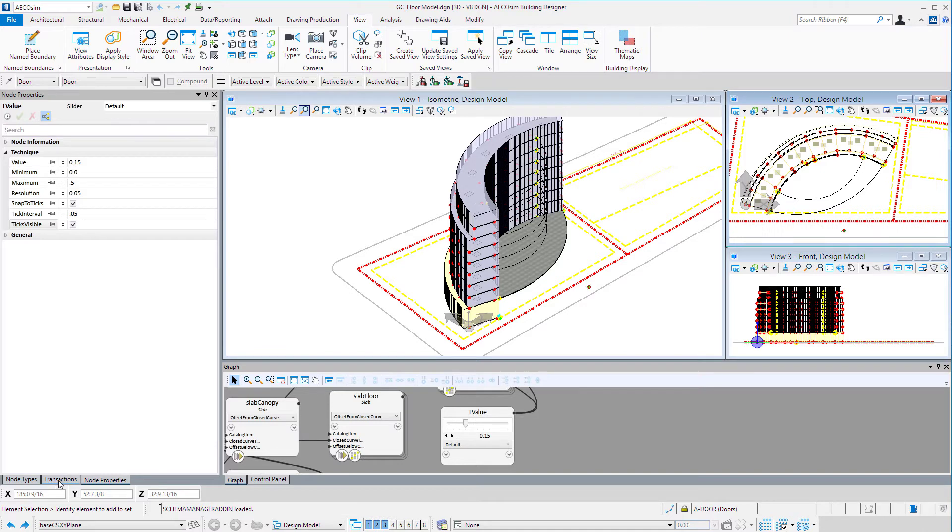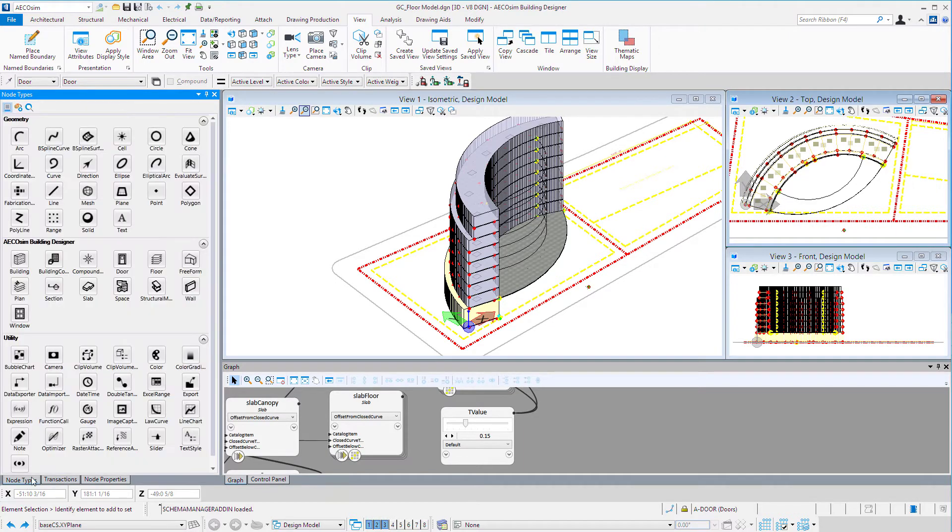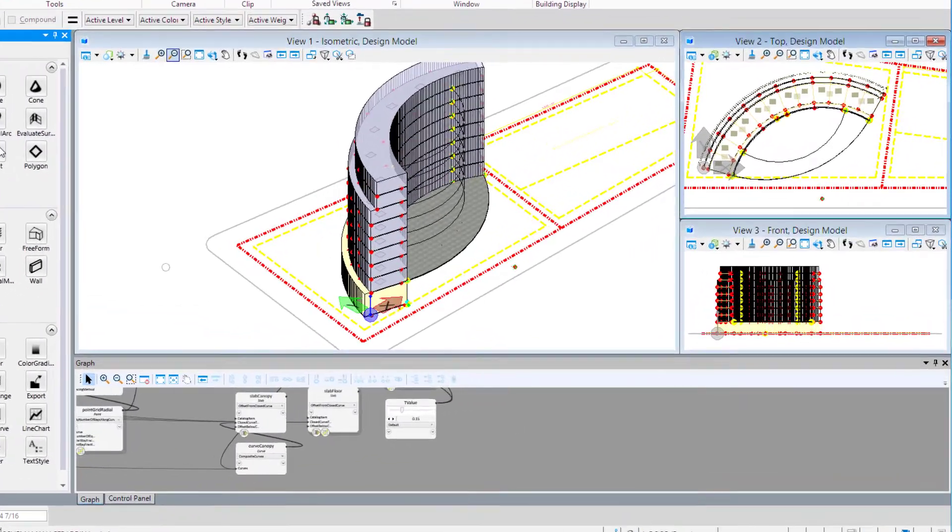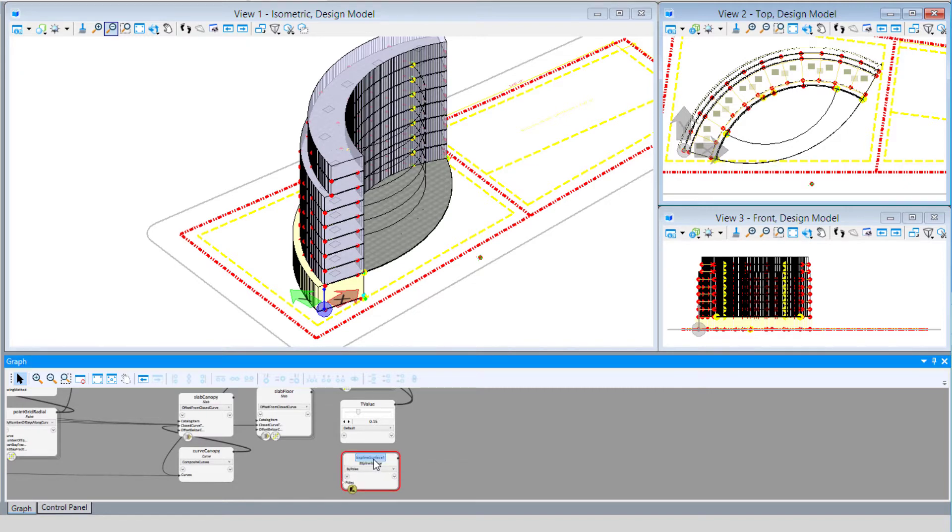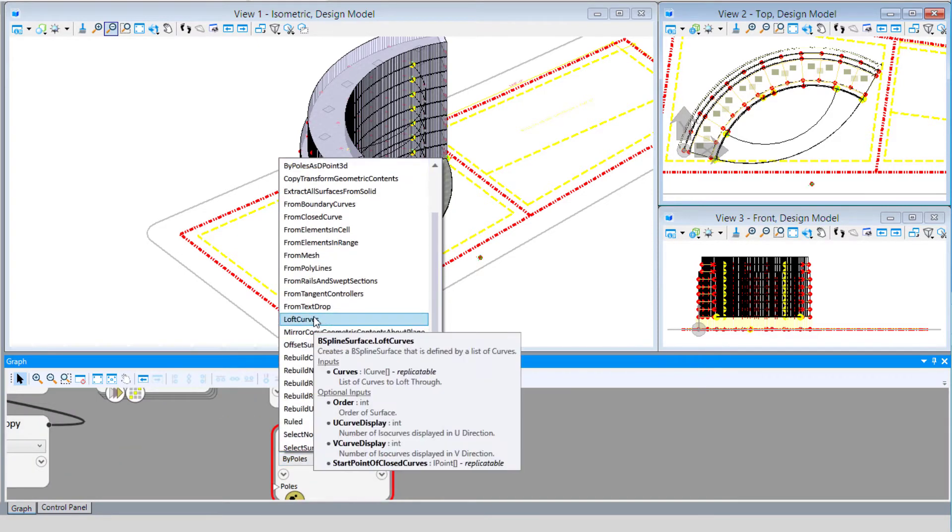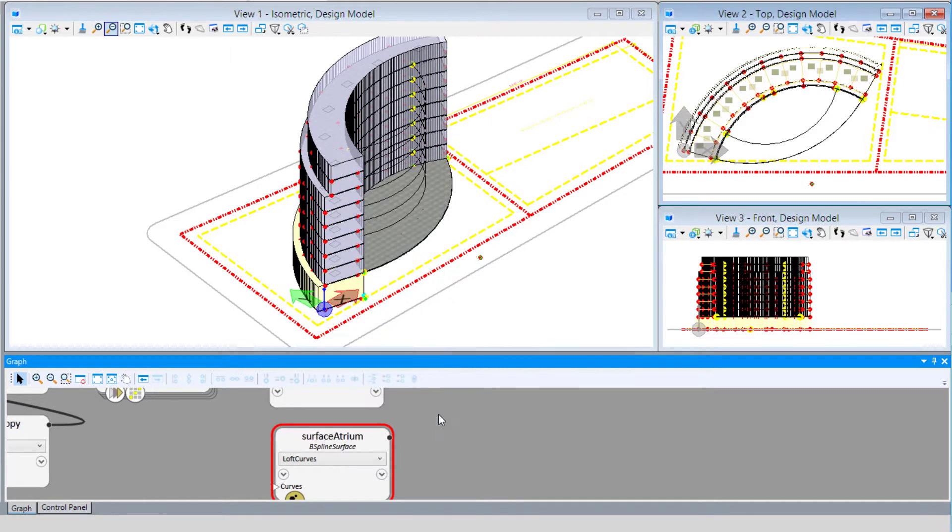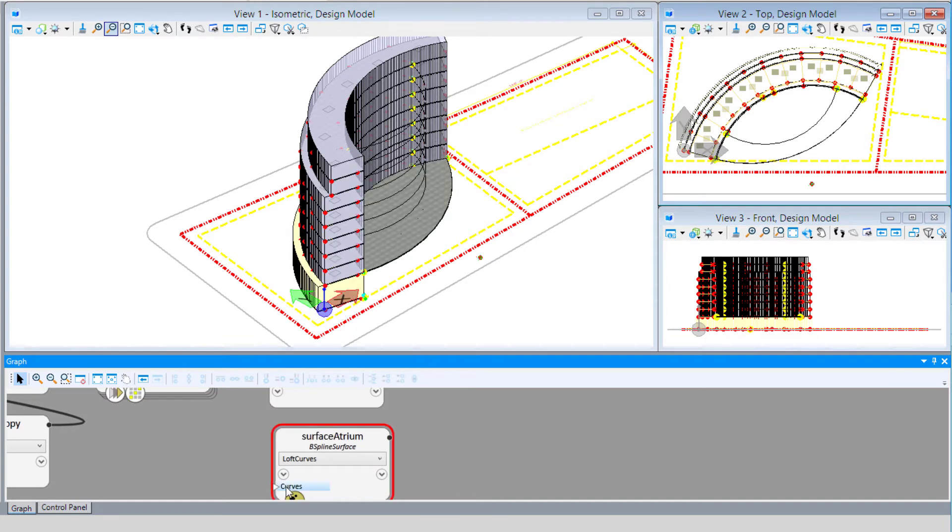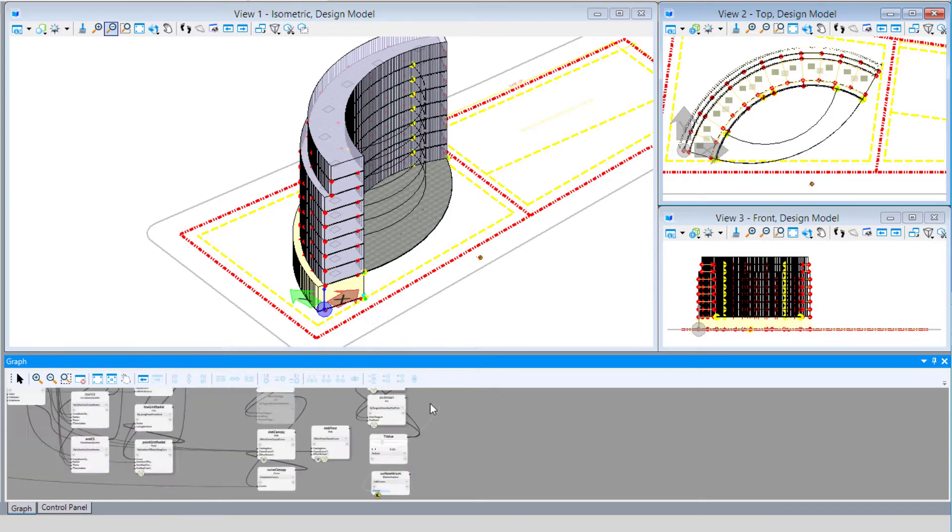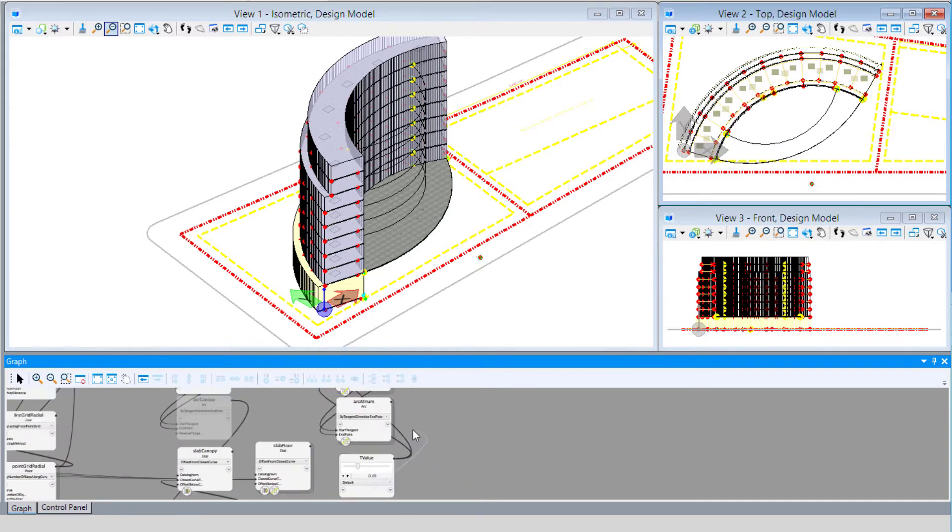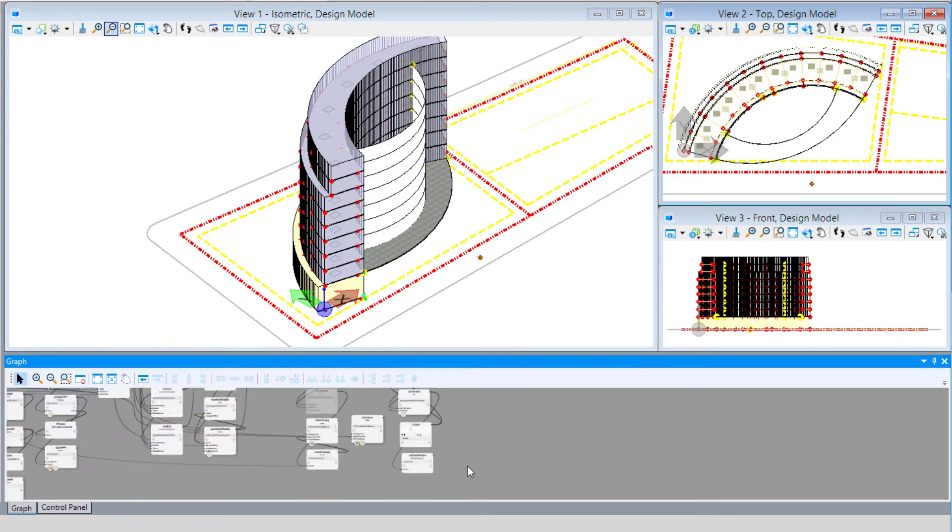Let's record those transactions and now we'll add the surface. We're going to use a B-spline surface node and name this surface atrium. We're going to use the loft curves technique which takes a list of curves and lofts them to create a surface. All we need to do is connect it to the arc atrium, and we have that surface.